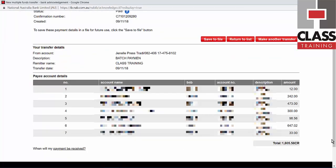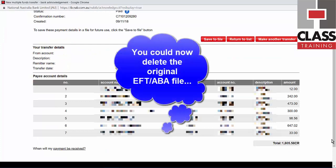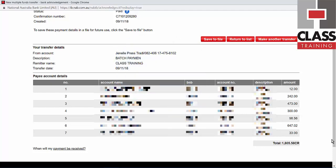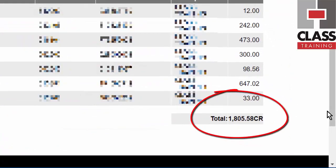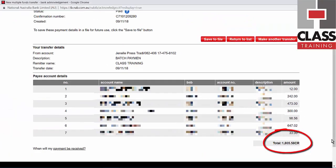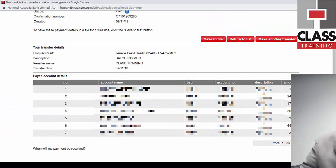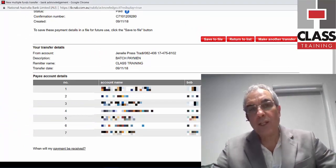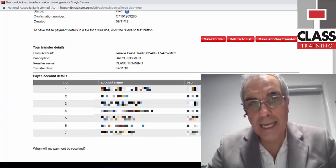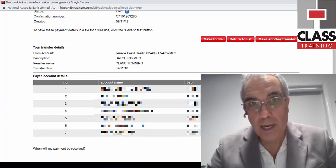That has now in one batch process transferred all those funds into the particular supplier accounts without having to do it manually online, and it's going to save lots of time. You'll see one particular balance coming out of your account, which makes it much easier to reconcile. So generate your EFT ABA file and away you go!